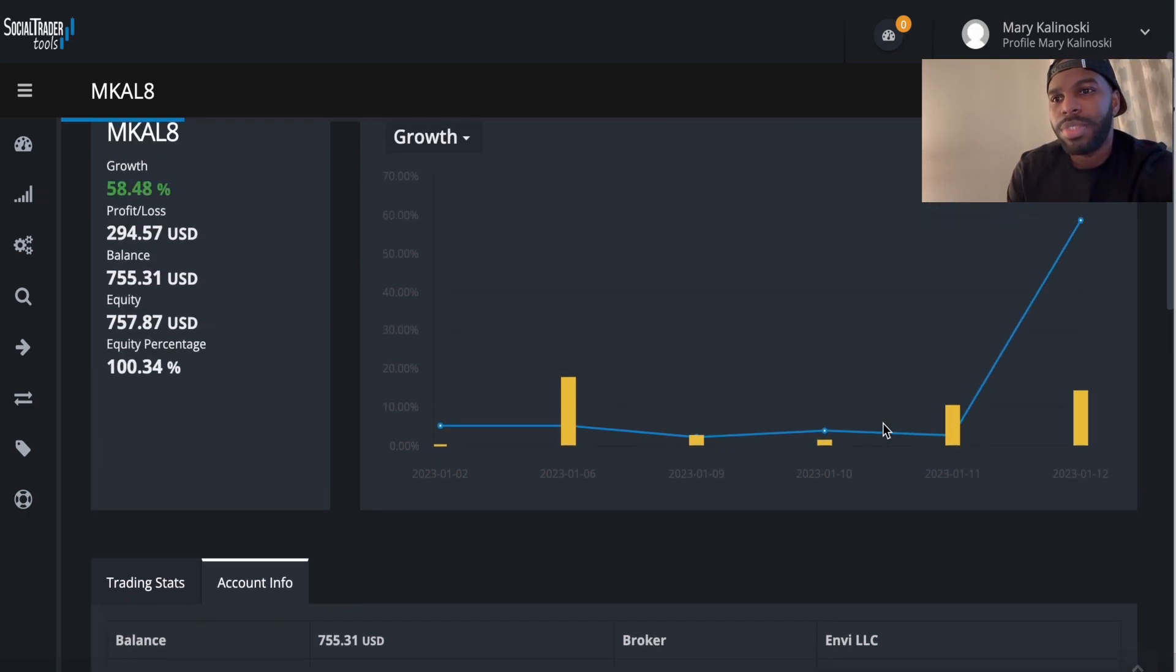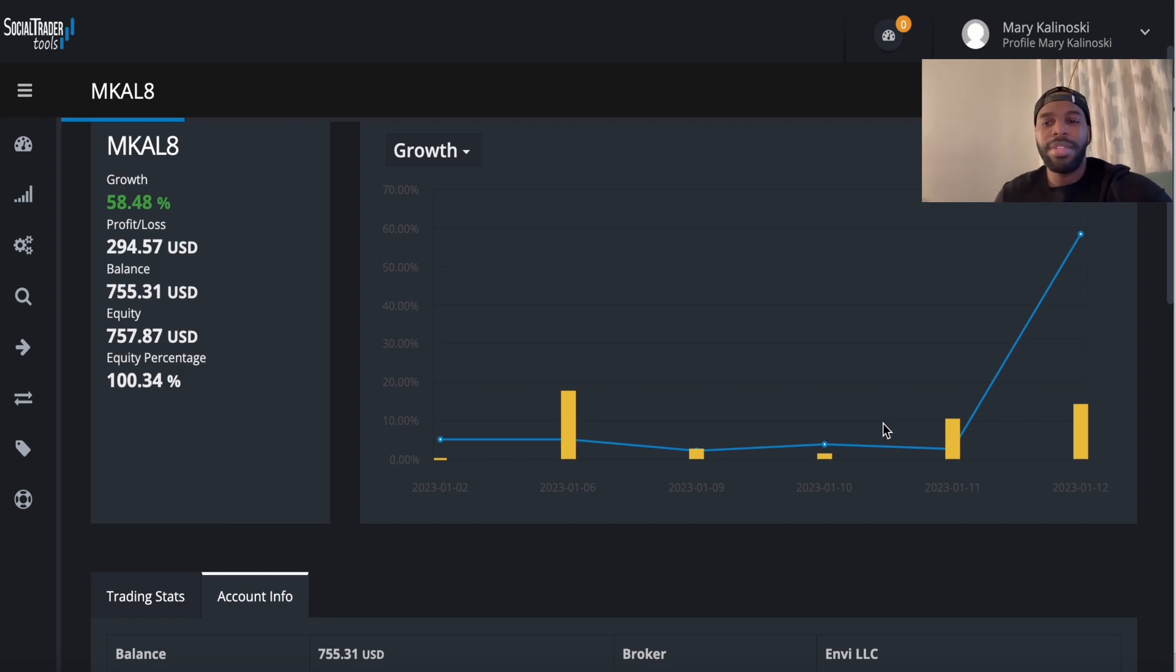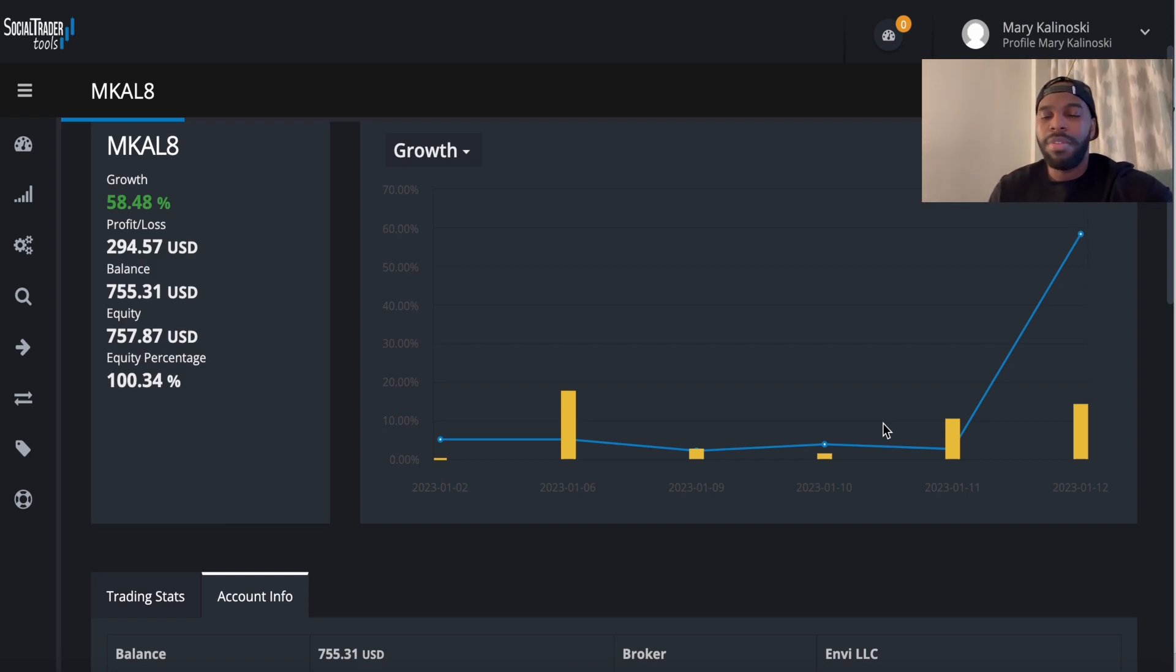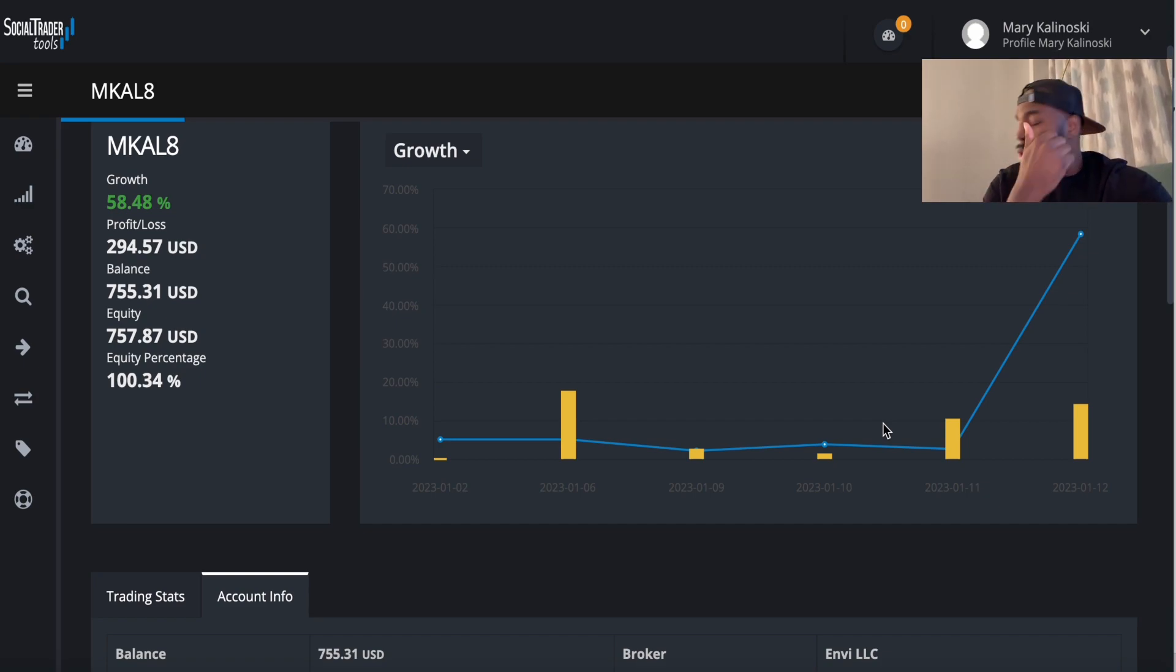She made about $1,300 plus today. I don't know. If you add it up, just like $1,300 something or $1,400, like she just made in one day.